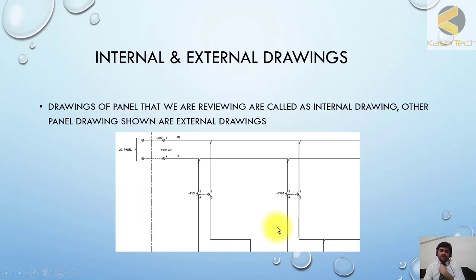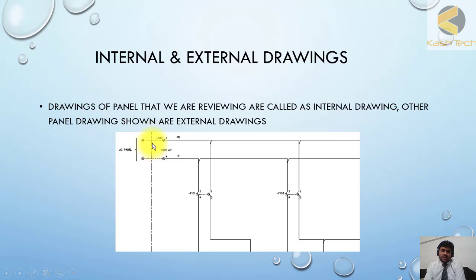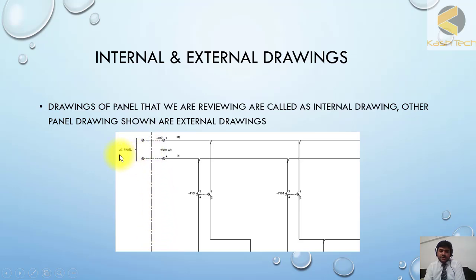This is the drawing of a protection panel in which AC supply is coming from outside. Here you can see it's coming from AC panel. This area, you can see the dash and dot lines are showing that this is external wiring. This is called external drawing, and this is called internal drawing.